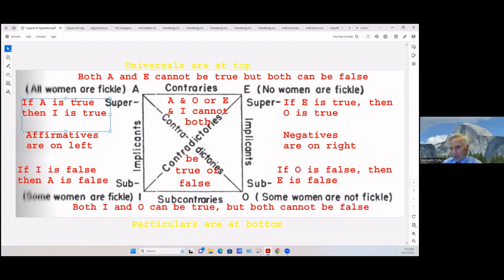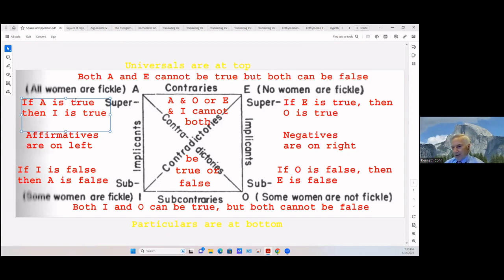I want to read these statements to you. I've sent these in a slide so you may look at those if you wish. The first one is: all cowboys are rough men. Let's place that on our square — 'all' is a universal, so that's an A statement. Then: some cowboys are not rough men — that's an O statement. If you look at A and O, those are contradictories. They cannot both be true at the same time and they cannot both be false at the same time. So one of them must be wrong.